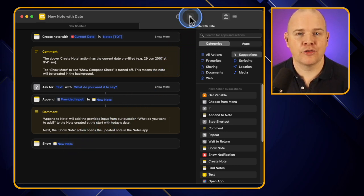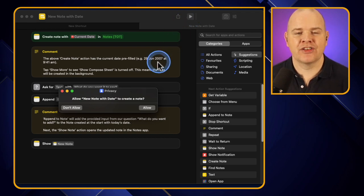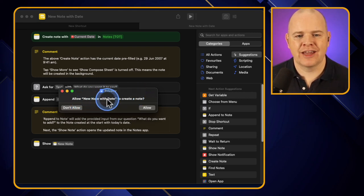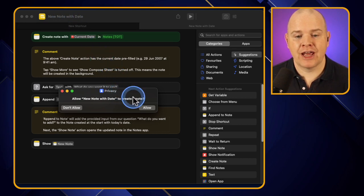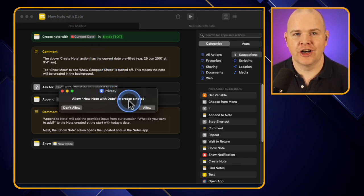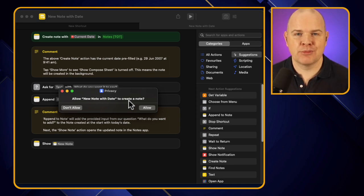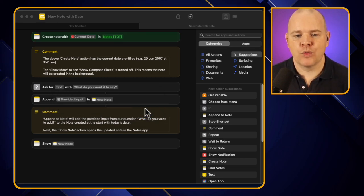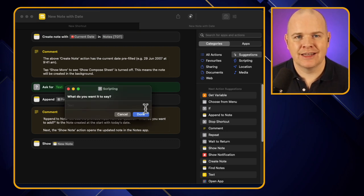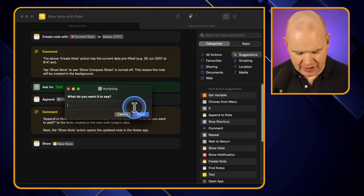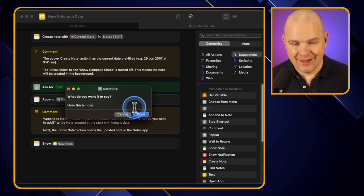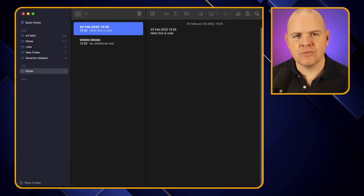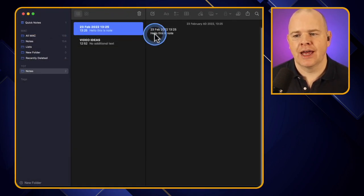Now I'm going to run this. One thing to note: the first time you run these, a privacy and security question pops up asking whether to allow this shortcut — called 'New Note with Date' — to create a note. We need to grant Shortcuts permission to go in and create or edit our notes. This only happens the first time. Once done, it asks 'What do you want it to say?' — I'll type 'Hello, this is a note' — click done, and coming back to my Notes folder you can see it has created that new note with the text I added.